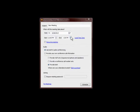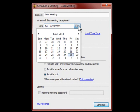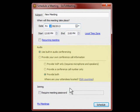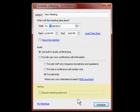This is the scheduling pop-up. Enter the time and date, and indicate if the meeting is reoccurring. Keep the audio settings as is — these settings will allow participants to use a telephone or their computer's mic and speakers. There is no need for a password as you will be sending invitations to specific email addresses.